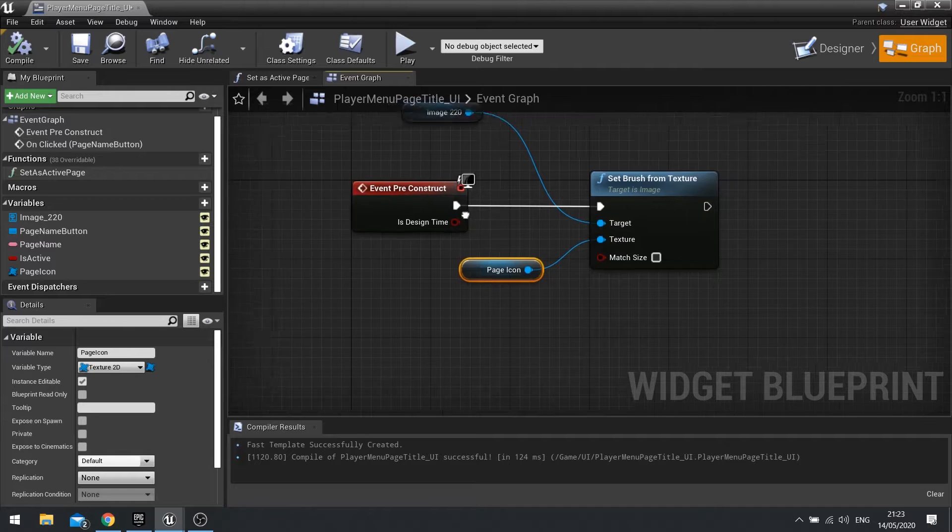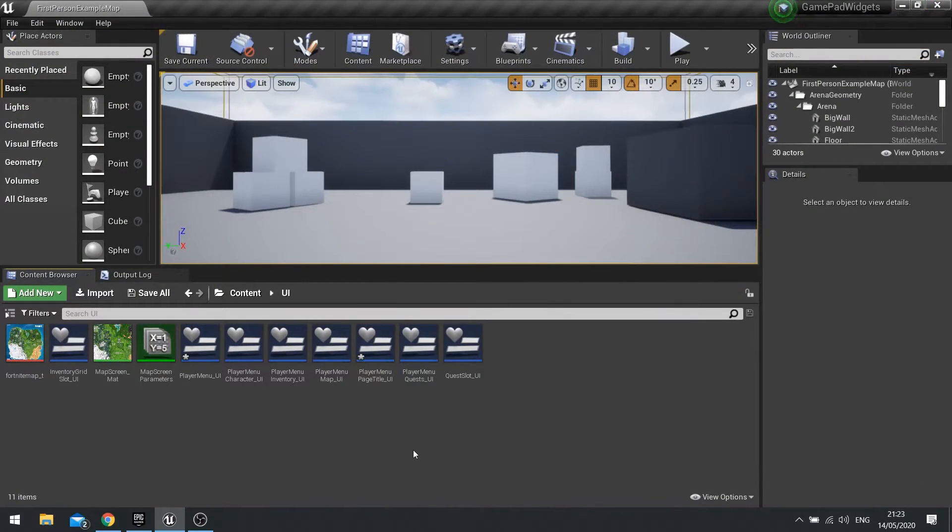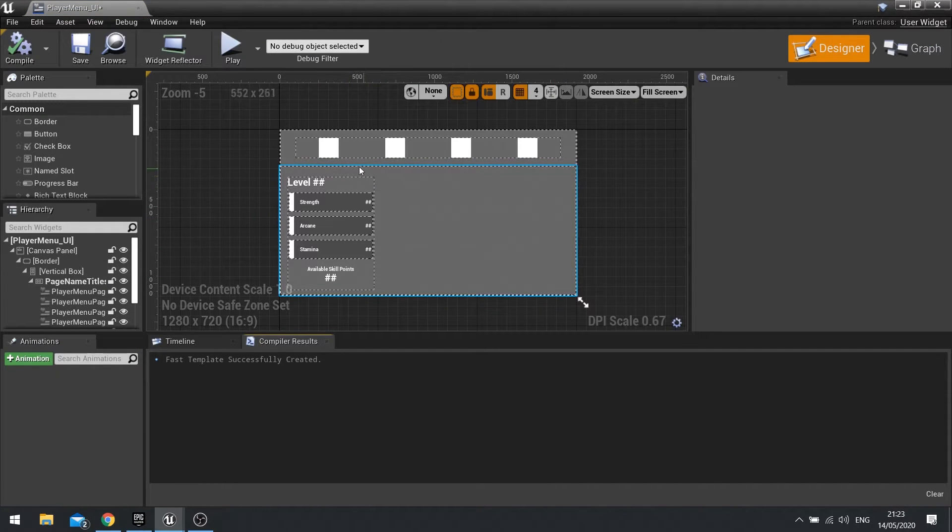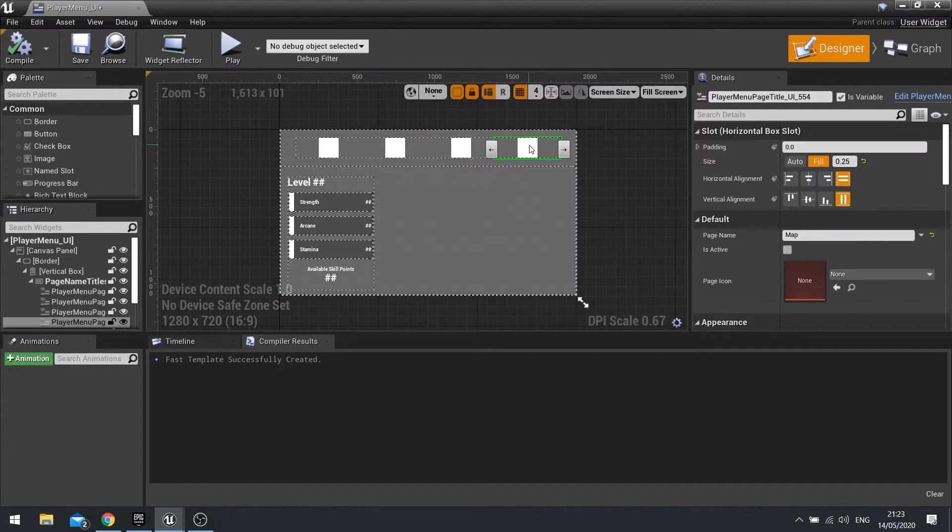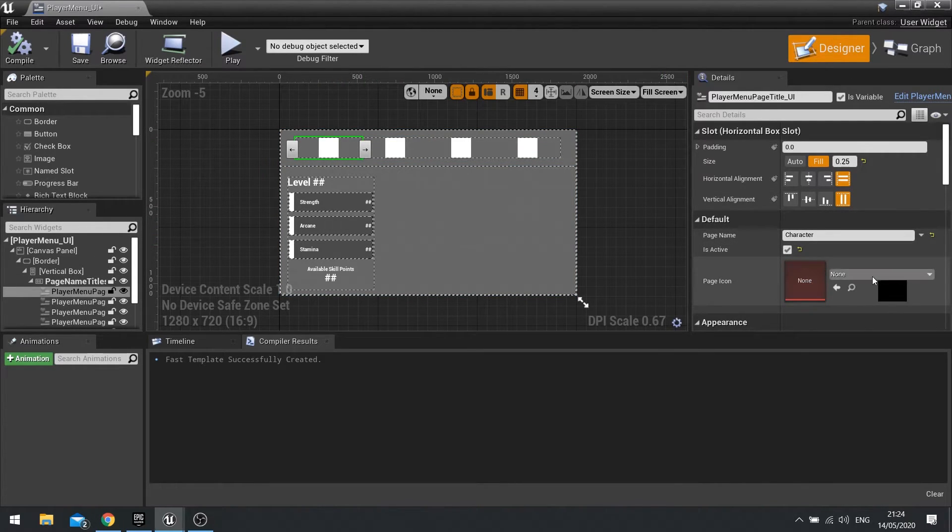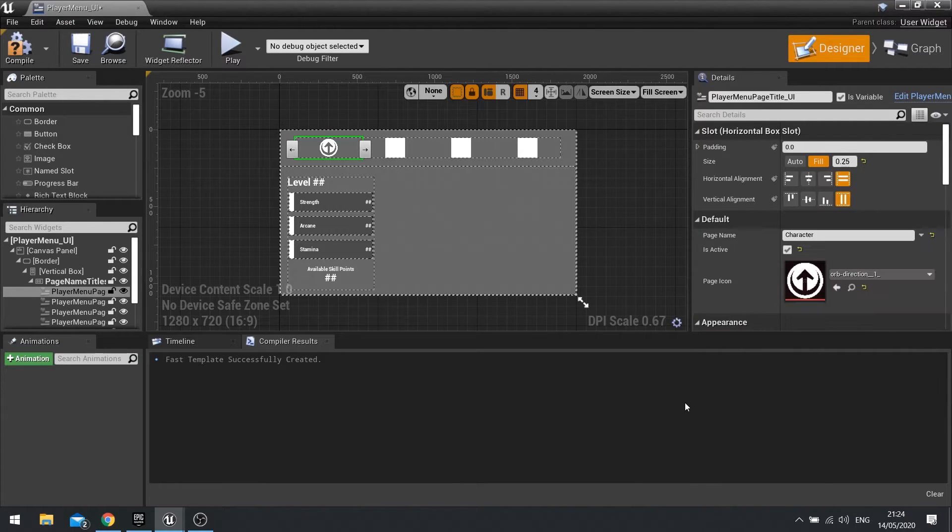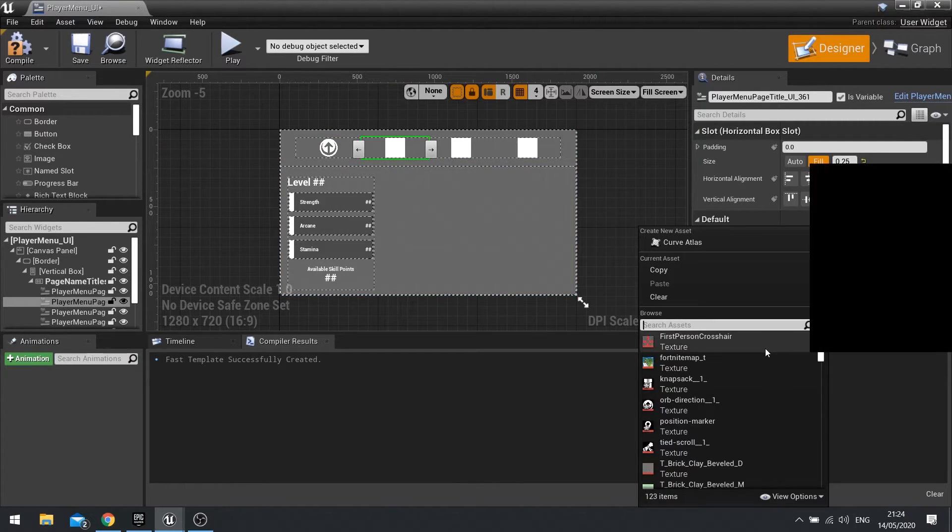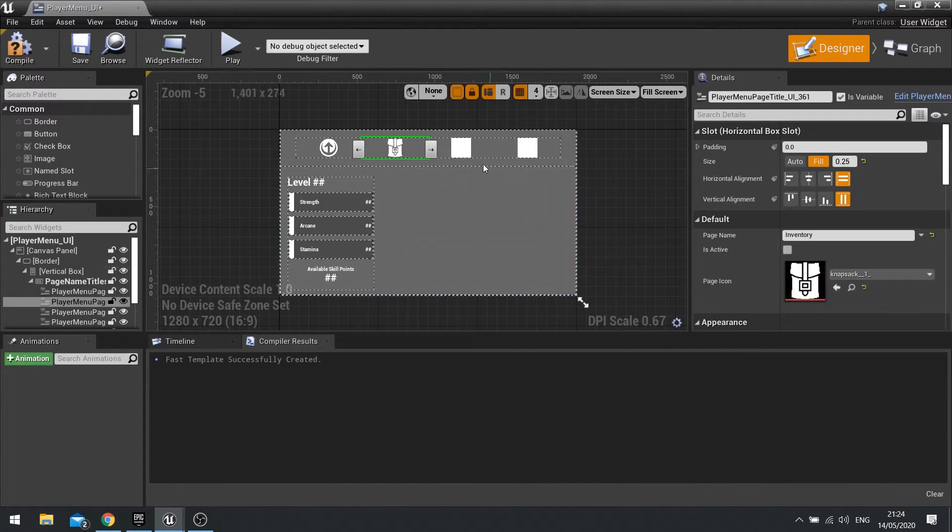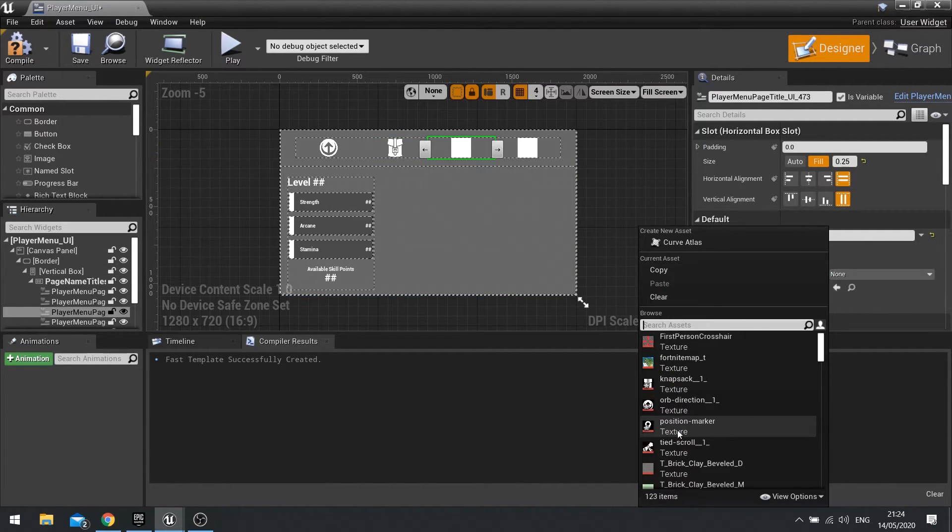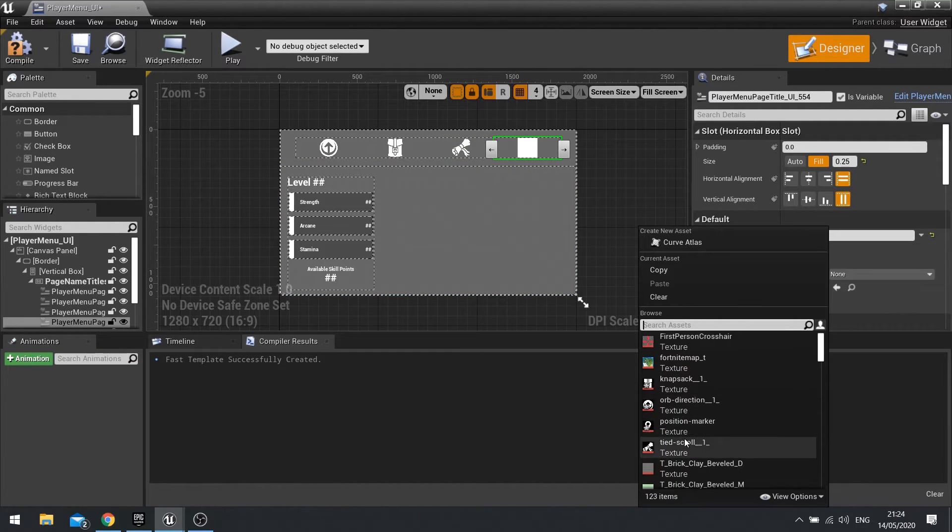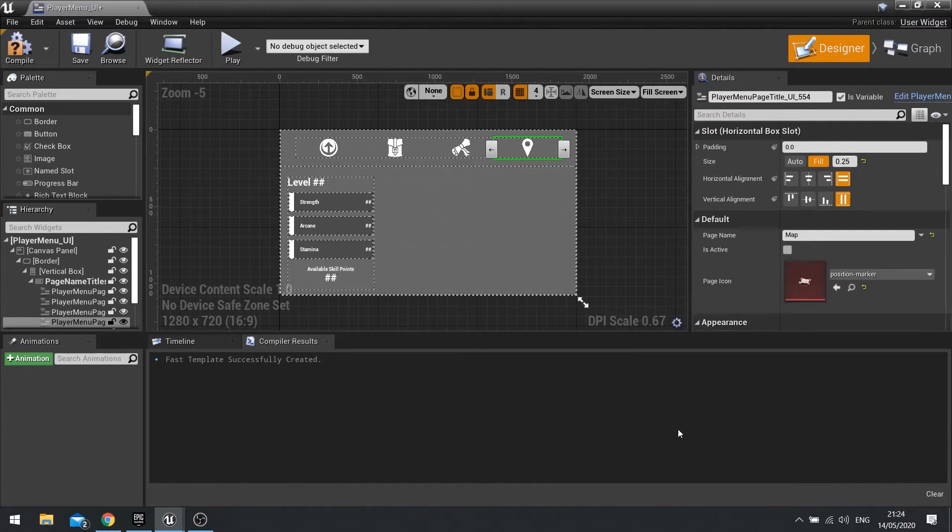We are done here now. We can close this and go into our menu UI, which is where we put it all together. You can see the blank images appearing at the top here. Now, when we go in and change on each one the page icon. So this one is for skill, so we'll put in my skill icon. This one's going to be the inventory. This one here is quests, and this one here is map.